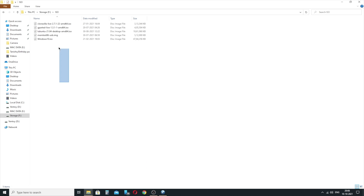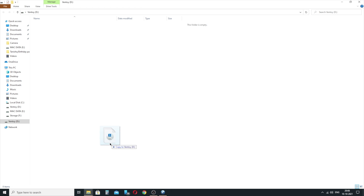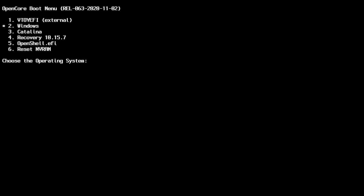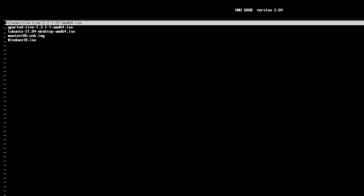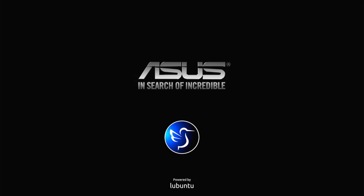The installation will create a new partition on the USB drive named Ventoy. You have to copy all the bootable ISOs to this partition for them to appear once you boot from the USB drive. Now all that is left is to restart your computer with the USB plugged in. Select the USB as the bootable device and you should see all the entries of the ISOs that you copied on the USB drive. Select any one of them to start booting from that ISO.